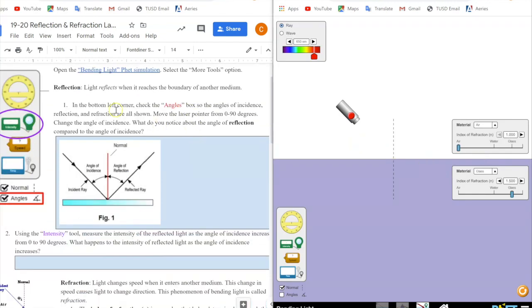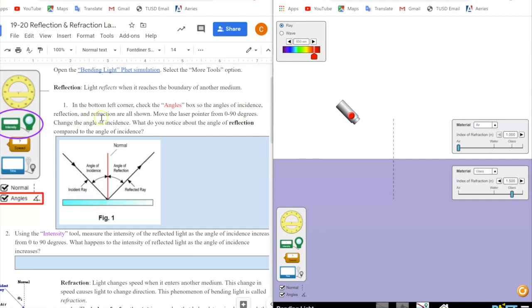The first thing we're going to be exploring is reflection. It says light reflects when it reaches the boundary of another medium, and it tells us to go to the bottom left corner and click the angles box. So you go to the bottom left corner, click the angles box, so that the angles of incidence, reflection, and refraction are all shown.